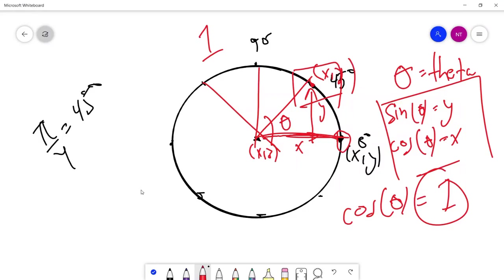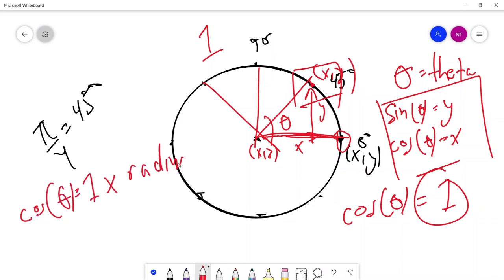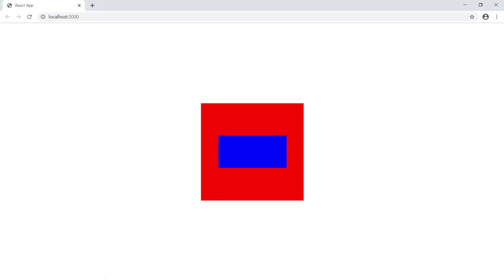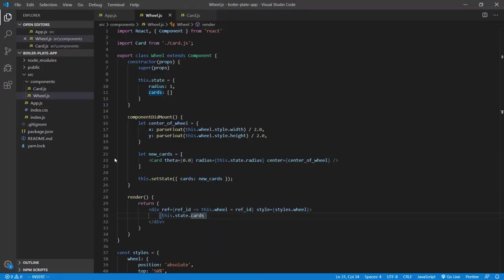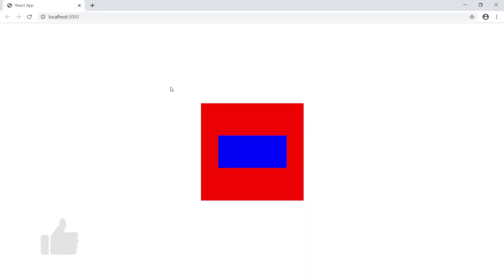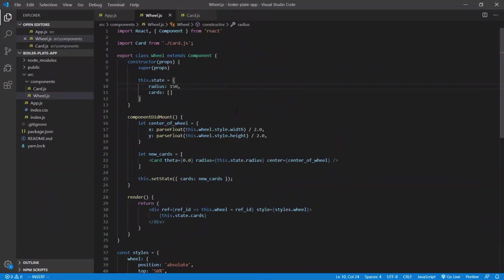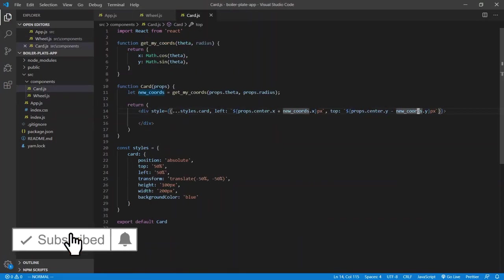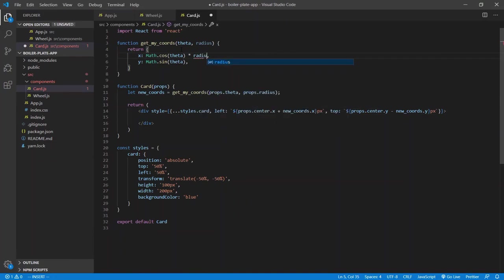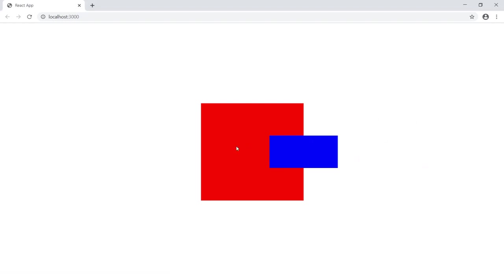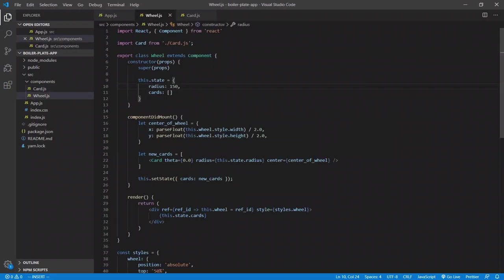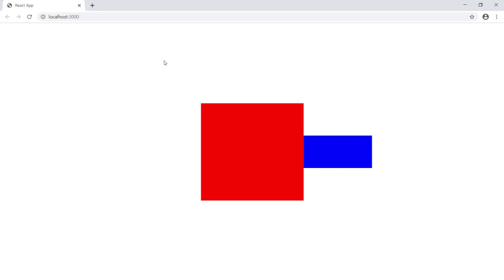The card moved but only by one pixel. The math uses a unit circle where the radius is always 1 unit, equivalent to 1 pixel on screen. So we multiply: cosine(theta) times our custom radius. In state we set radius to 150, and we make sure to multiply by radius in the getMyCoords call. Let's try 250 — looks okay.